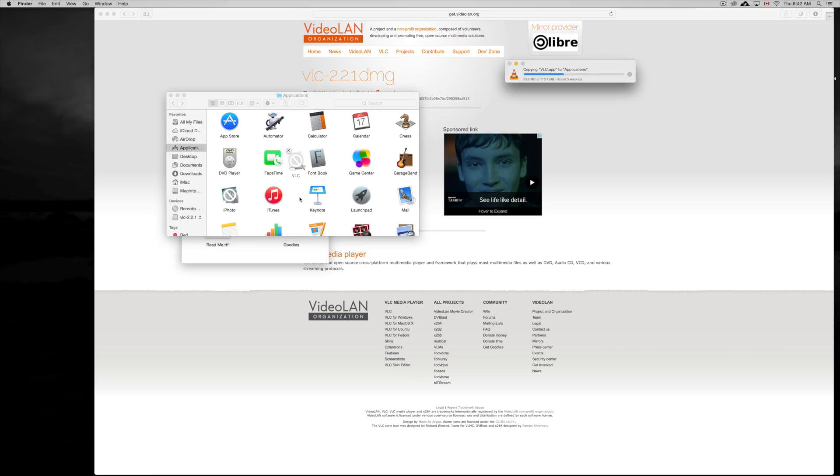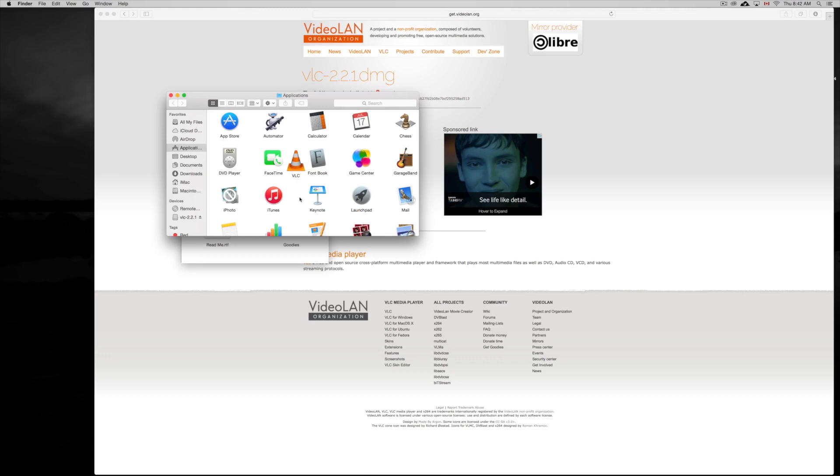So that's pretty much the installation for any program with Mac unless they're packaged files where they do another type of thing. But it's all about just double clicking on those package files. For these ones you just drag them, and most applications that you will see you just have to drag them into your Applications folder.